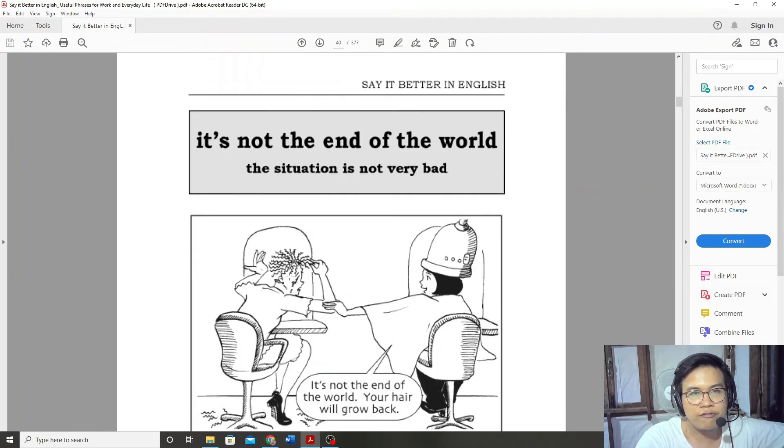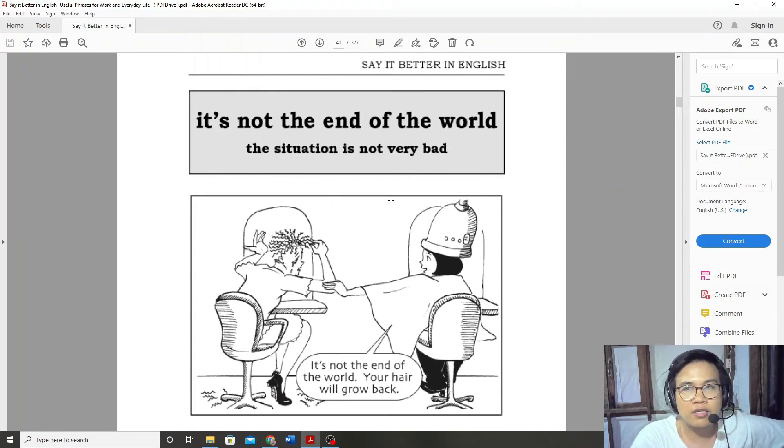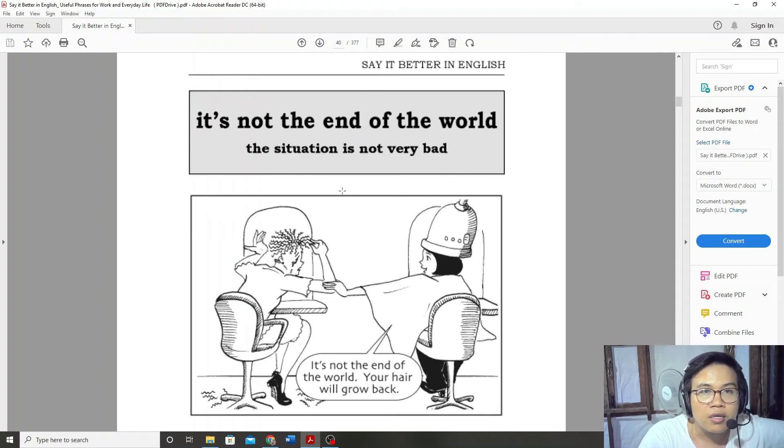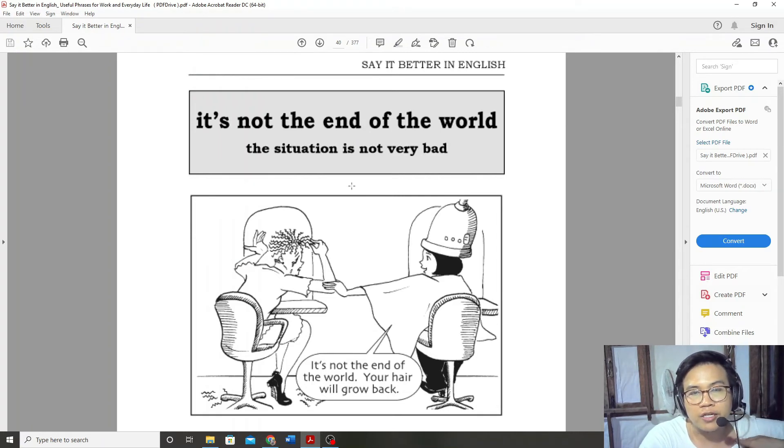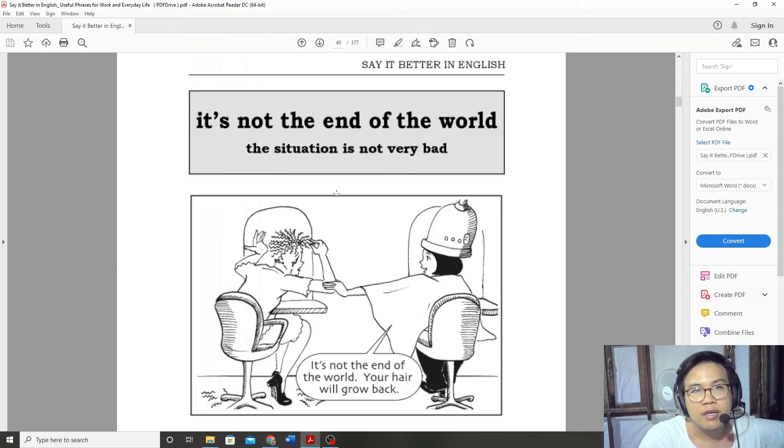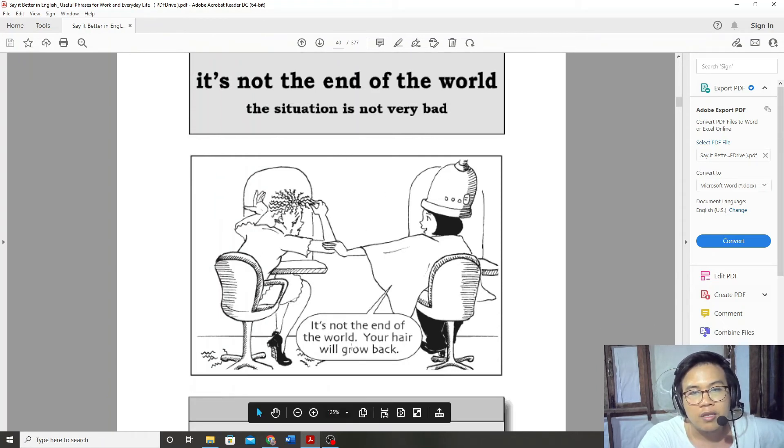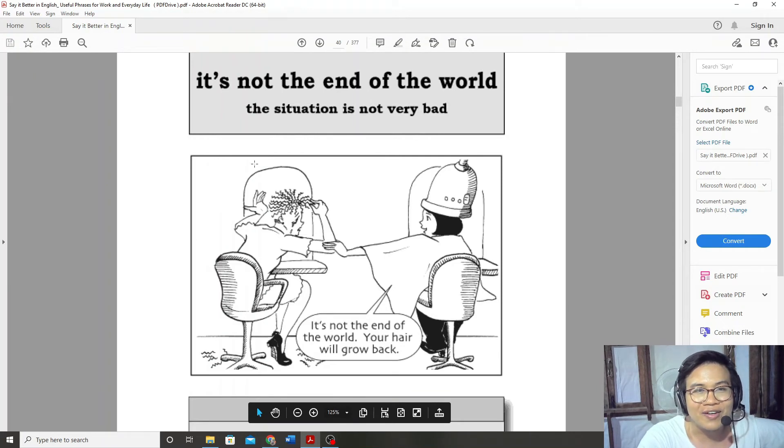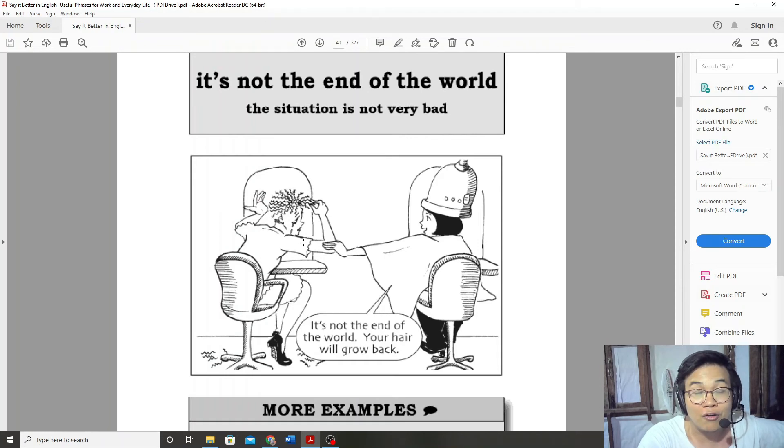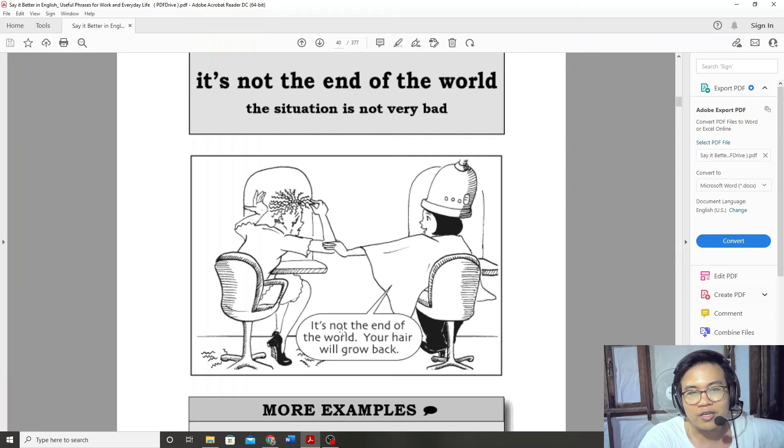It's not the end of the world. The situation is not very bad. I already forgot about it, so it's not the end of the world. Your hair will grow back.